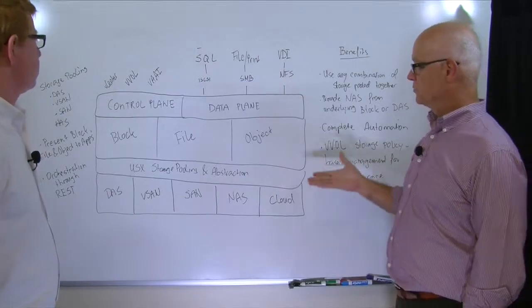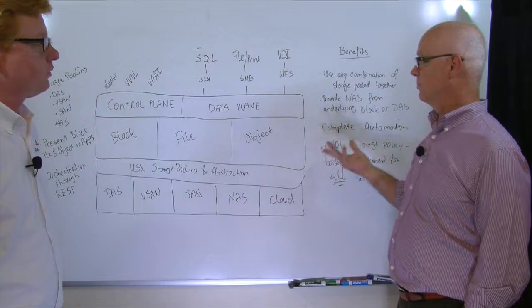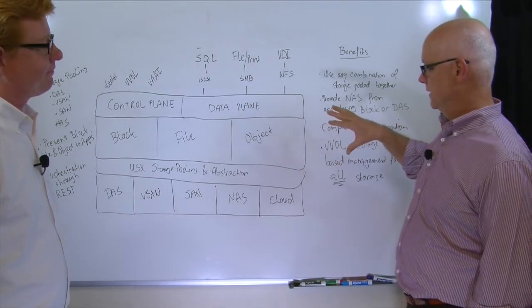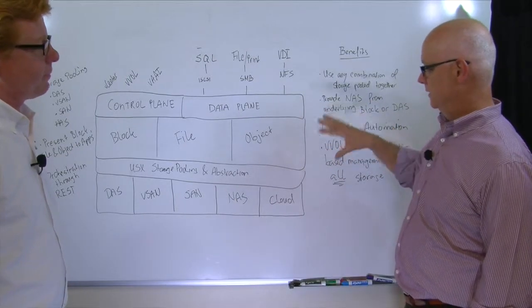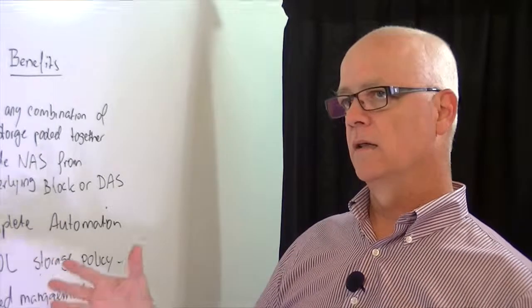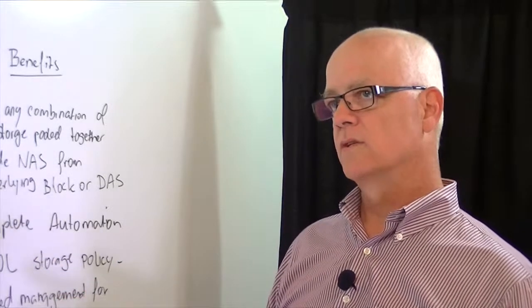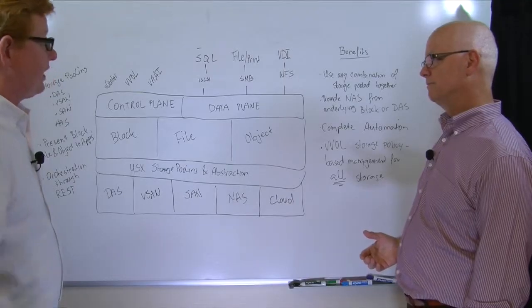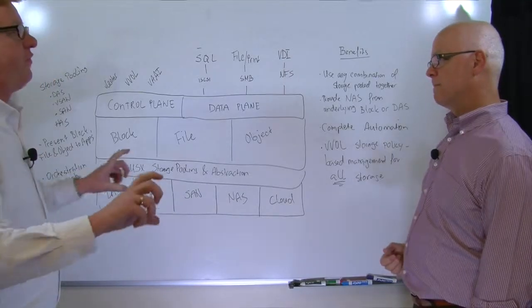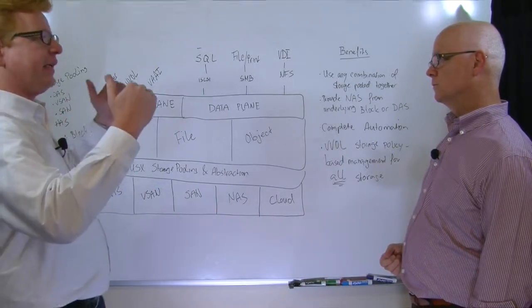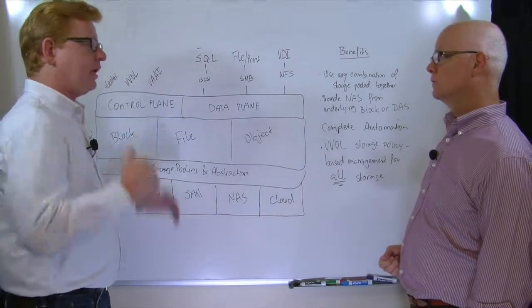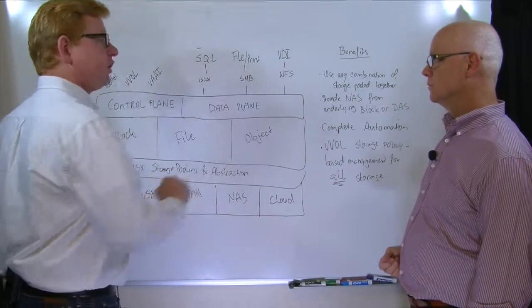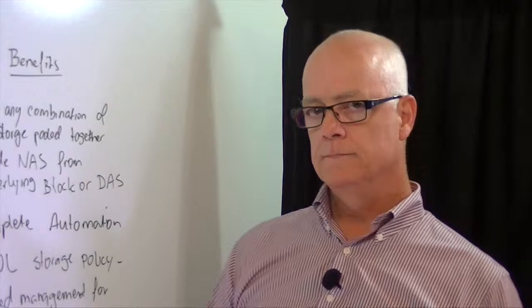Well, this is really interesting stuff, Mark. I didn't realize that Atlantis' USX did this much and really allows this kind of functionality. Great stuff. Yeah, it really provides the basis of us providing data services on top of all storage that you already have.